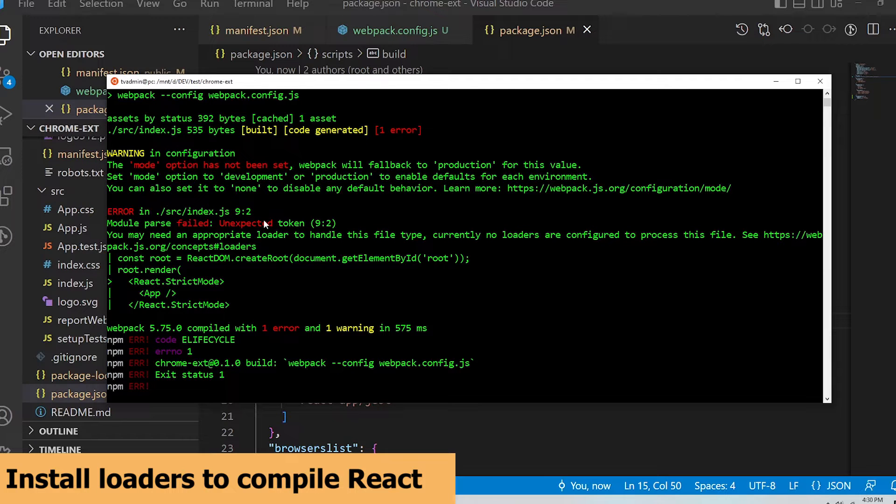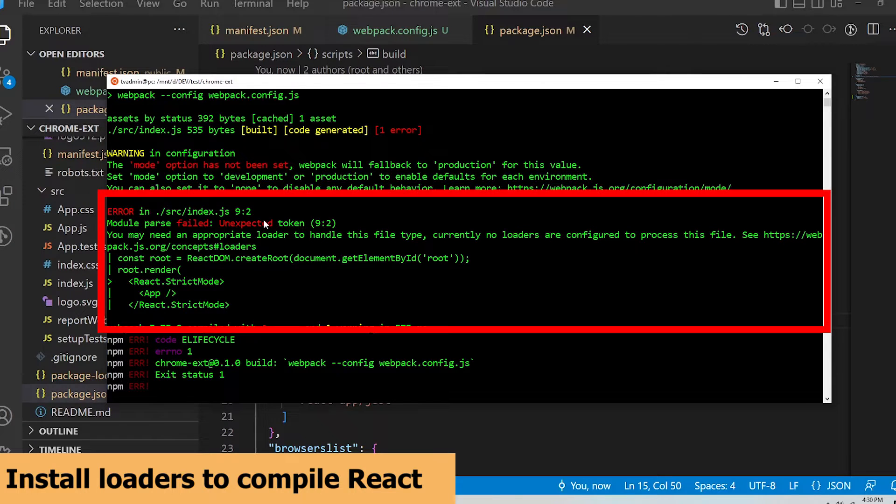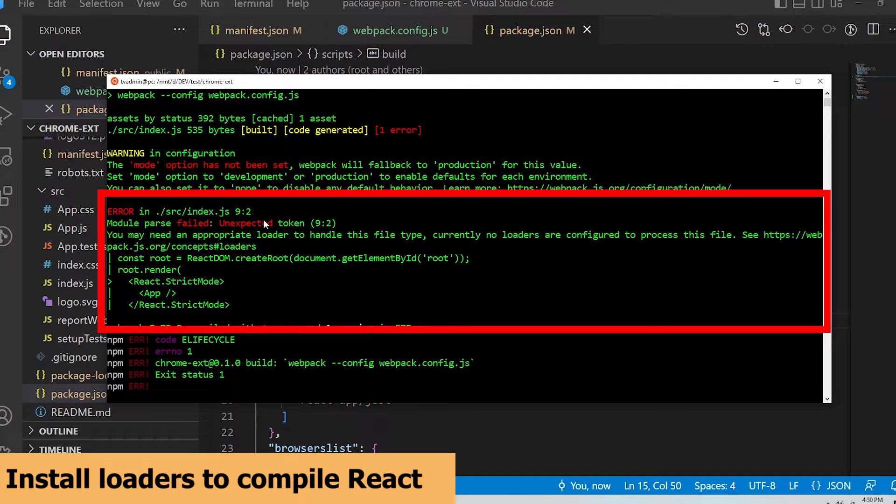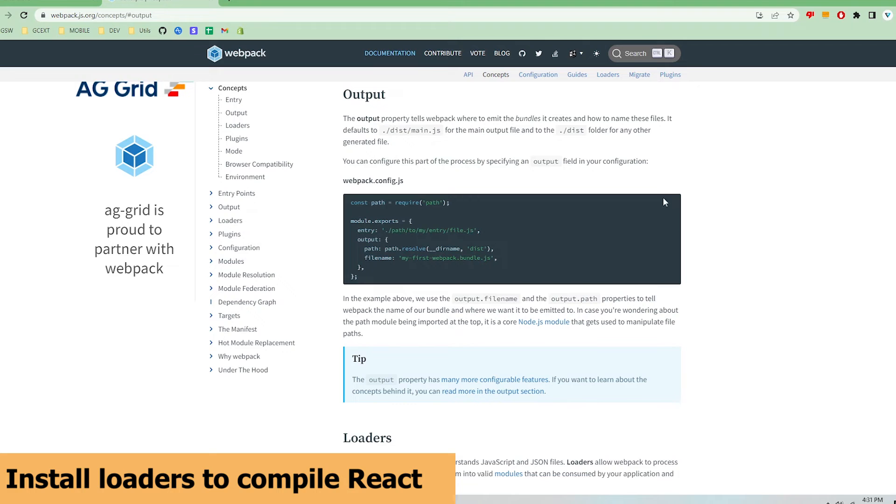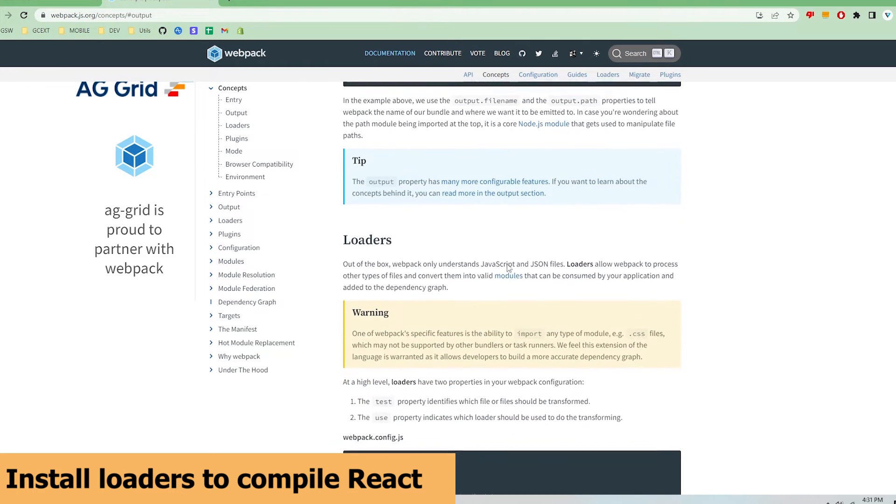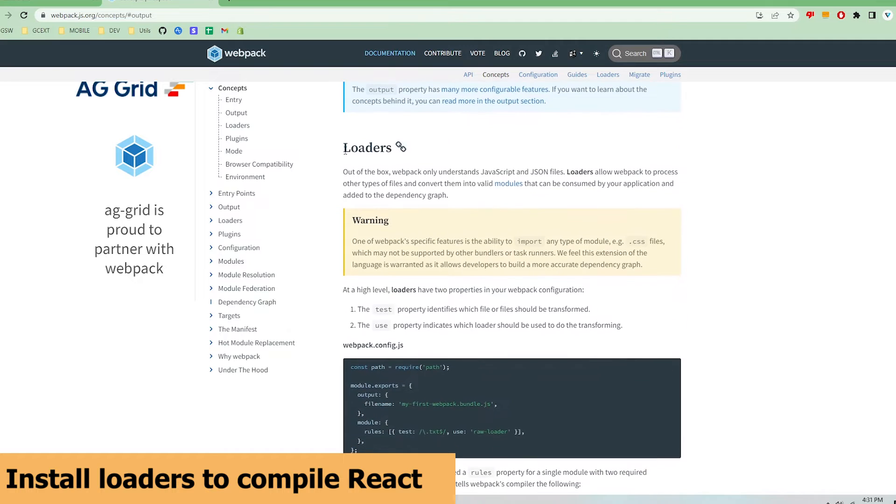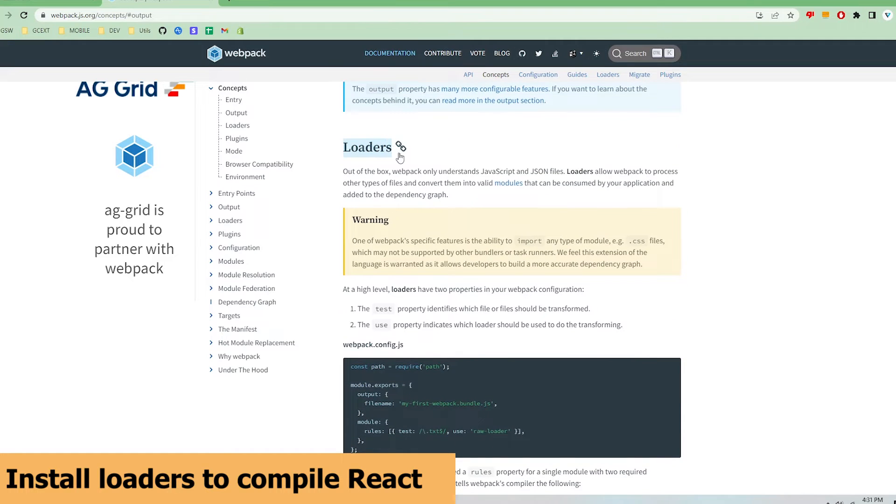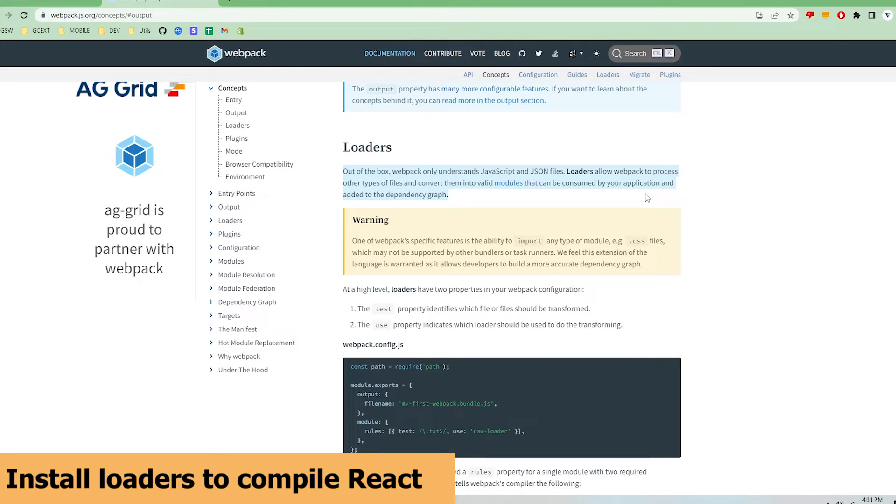The second error basically says that webpack can't parse jsx and that webpack needs a loader to process the index.js file. A loader is something that can be installed into webpack to parse code with jsx or typescript etc into plain javascript and json. So let's first configure webpack to tell it what loaders it needs.